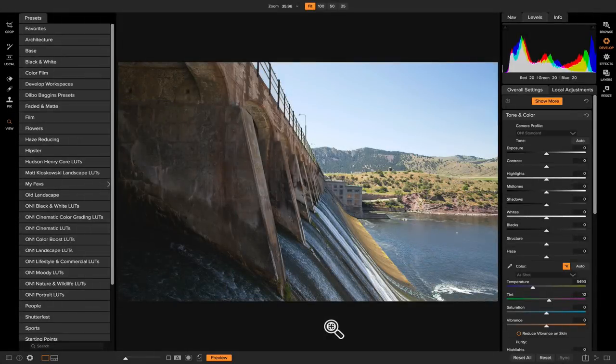Hey everybody, welcome back to Tip of the Week. I'm Dylan with ON1. In this weekly video series, I'm going to be showing you different tips and tricks that I've learned using ON1 Photo RAW 2018. For this tip of the week, I'm going to show you how you can use local adjustments to either paint in light or remove light in specific areas on your photos.